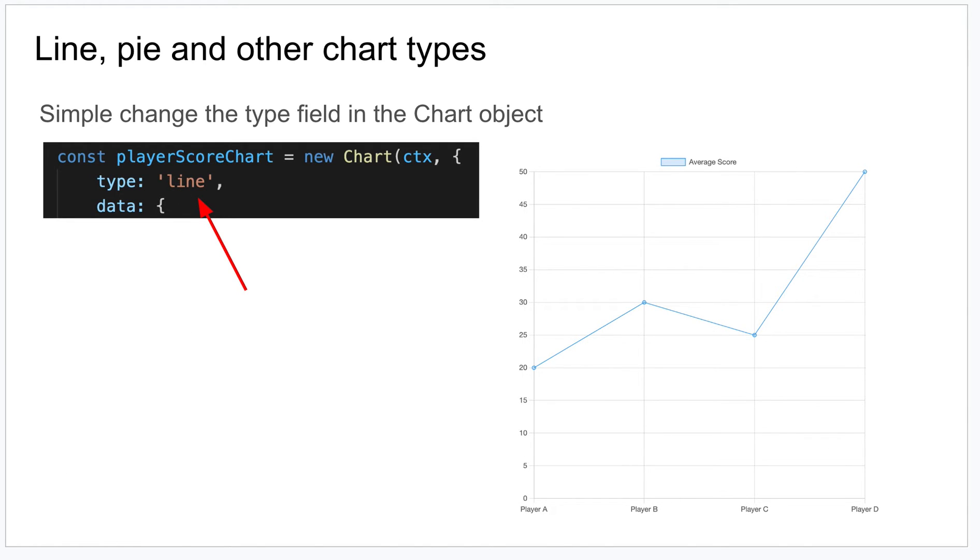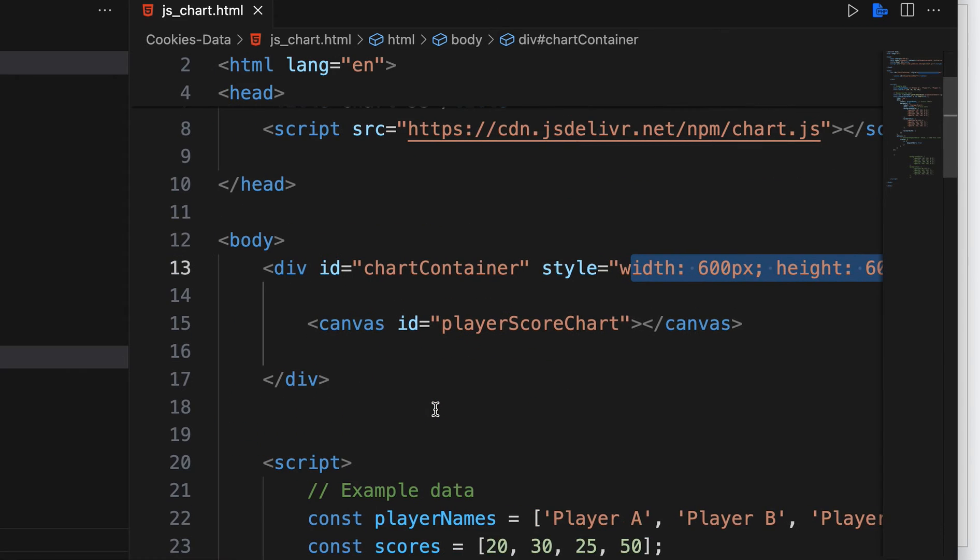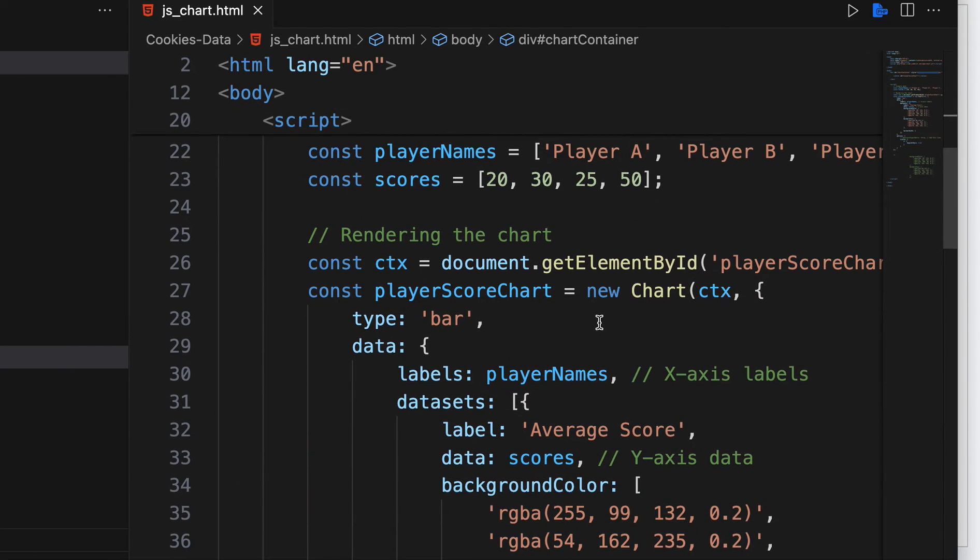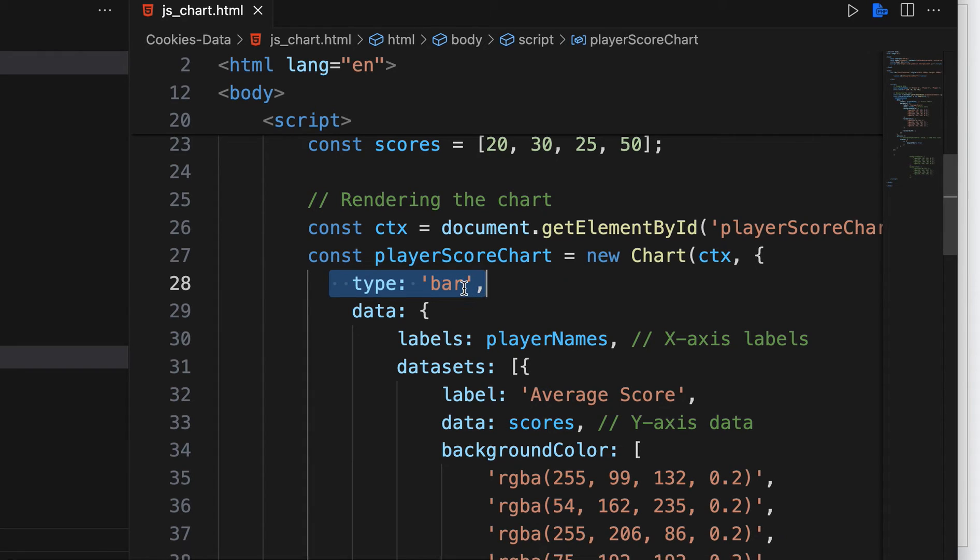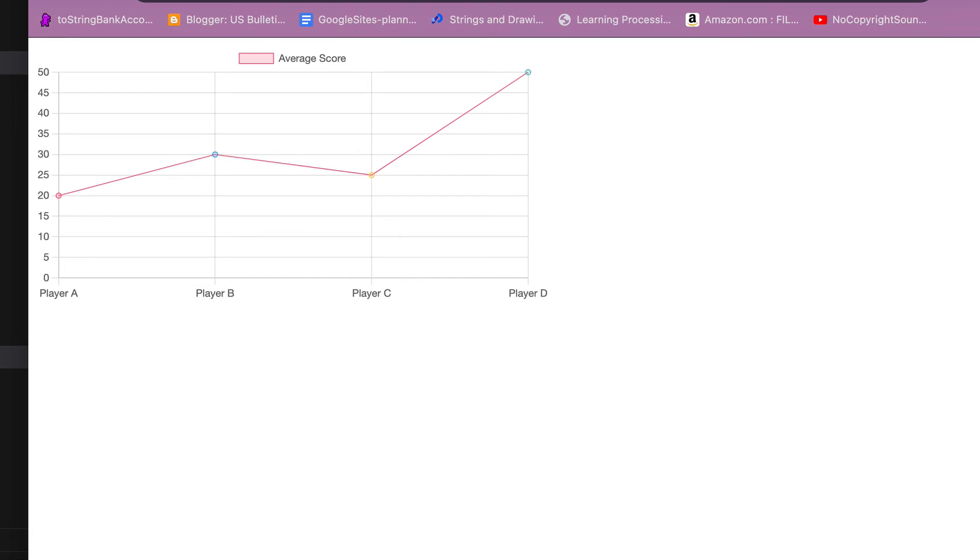In your code, you notice down in the chart object, one of the first fields here is a type. So if I change this to line and hit save, that's going to go ahead and update my chart to no longer be a bar graph but now a line graph.